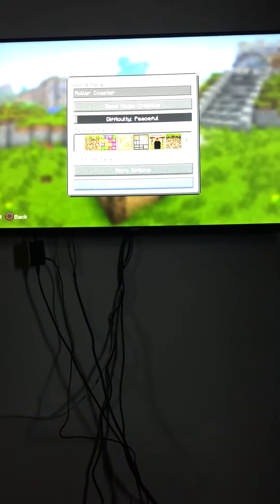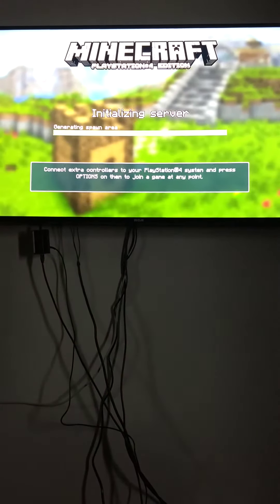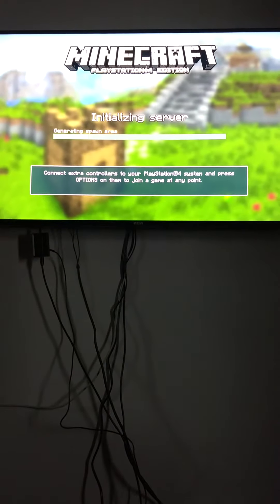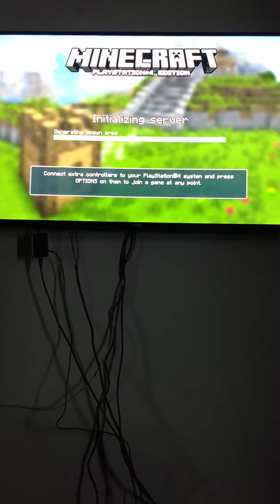Okay guys, the first step obviously is to create your world. This is going to take a long time to load, but it'll be alright.